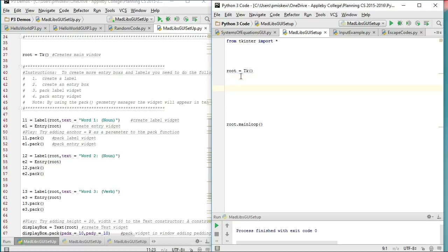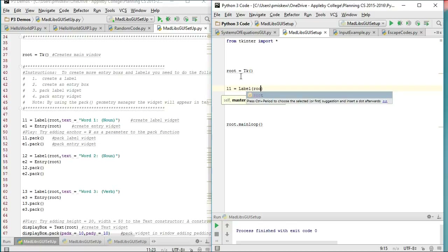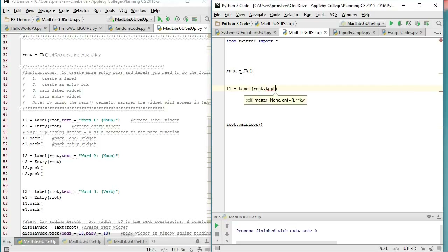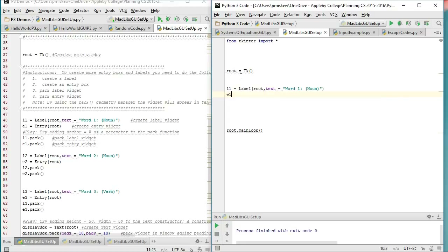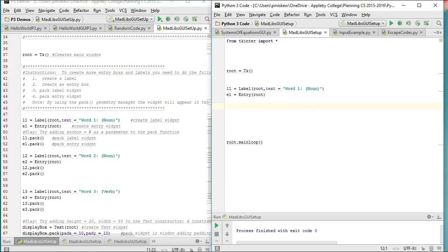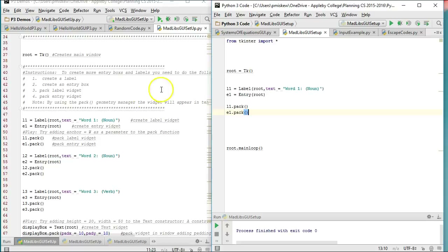So step one: label one equals Label. The parameters this constructor takes — we're going to give it the window we're going to put it into, and we're going to give it the text. So this is going to be text equals 'word one', which is going to be a noun in my case. Then I'm going to make my entry one equal to Entry, and all I have to give this is the root window it's going to be part of. The next step is I'm going to pack these two elements. To pack them into our window, we simply use the pack method associated with the object we've created. So we say l1.pack and it knows to pack it in that window, and e1.pack and it knows to pack it in the window.